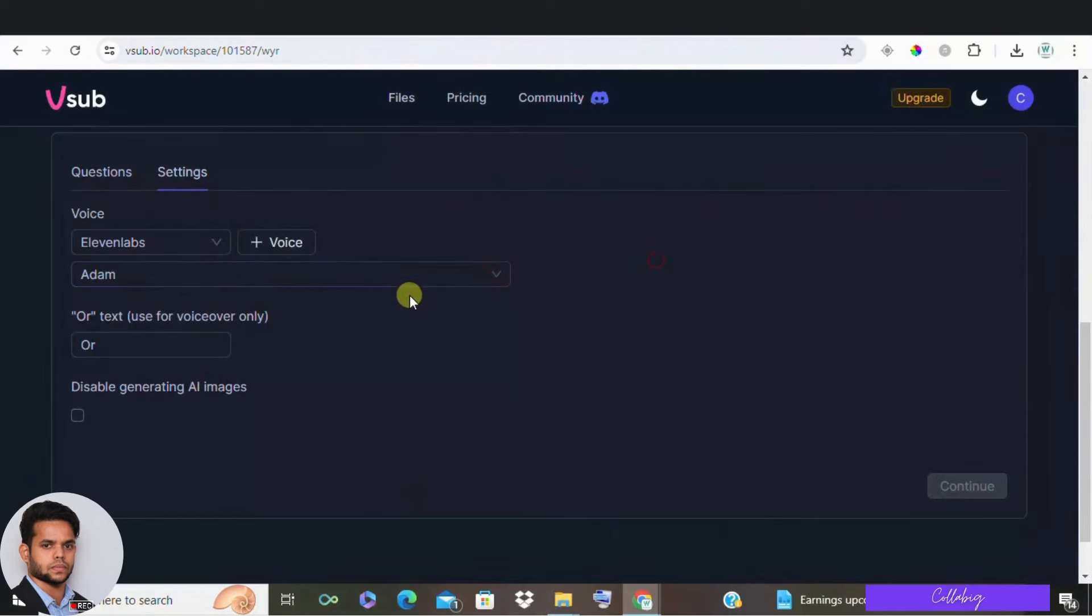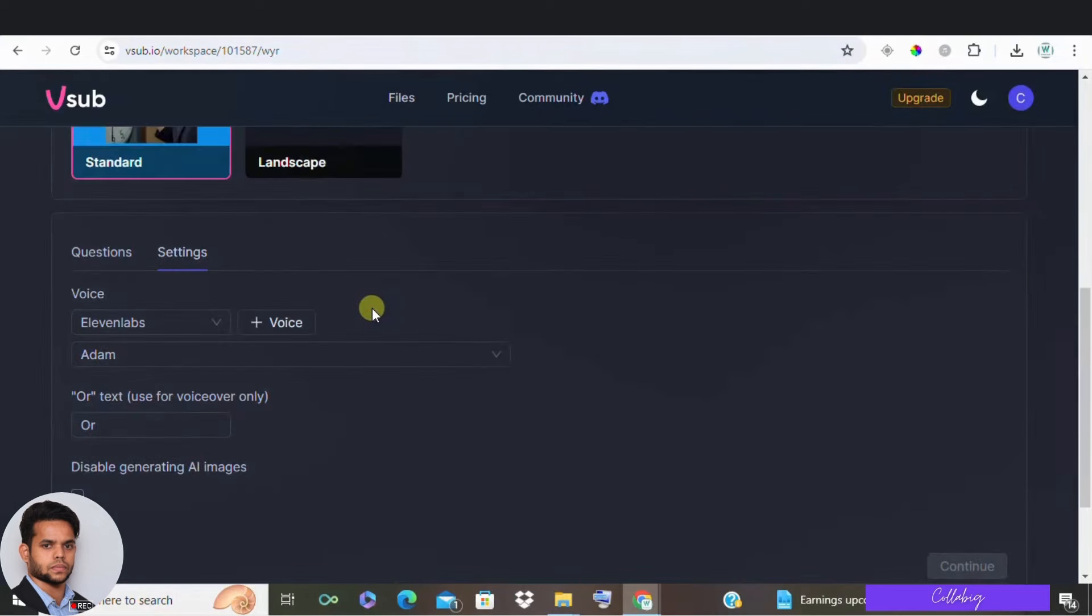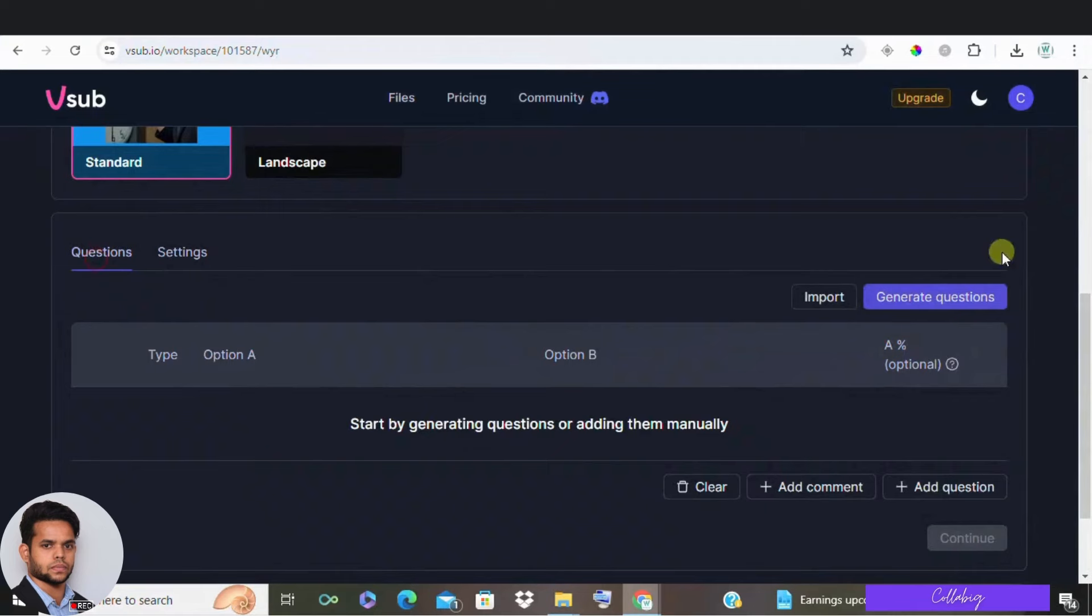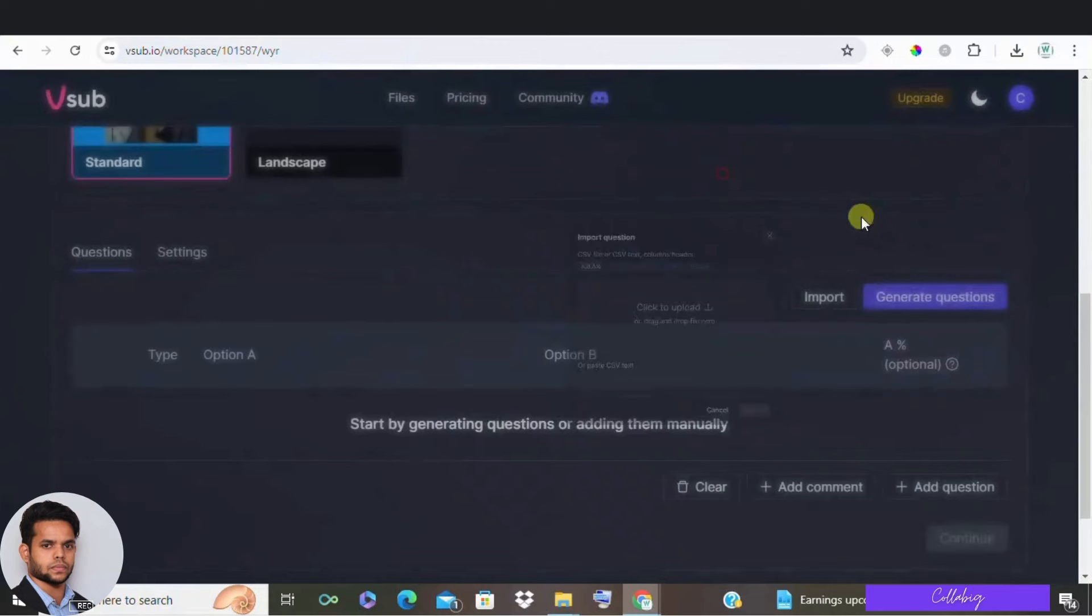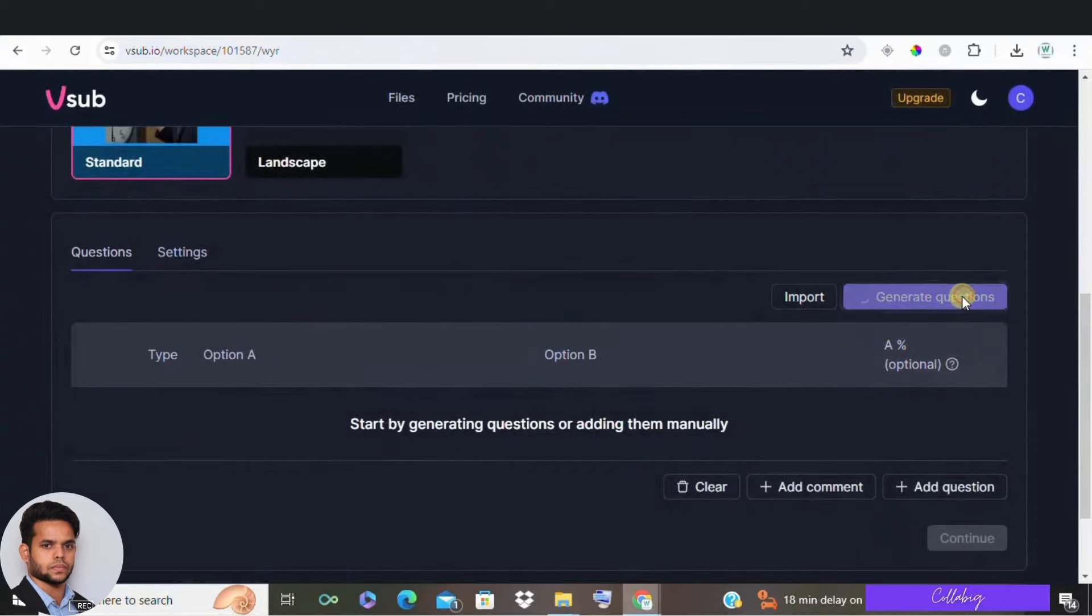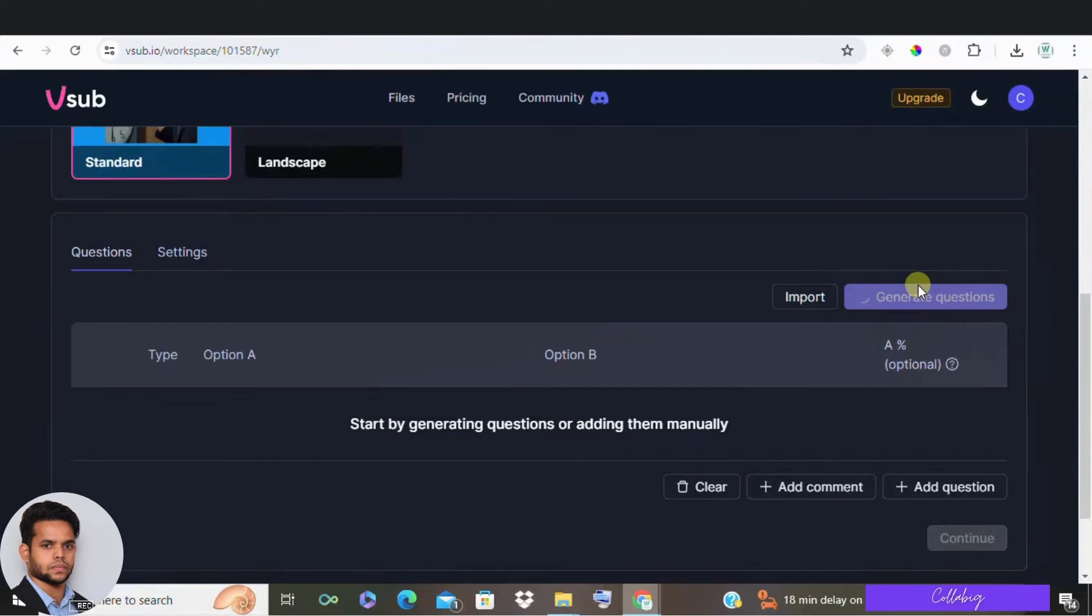Third import or generate questions. You can upload your own questions using a CSV file or let VSUB generate them for you. If you need a CSV template, you can download a sample directly from the site.